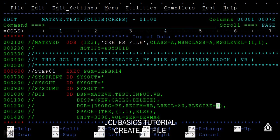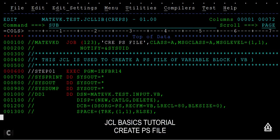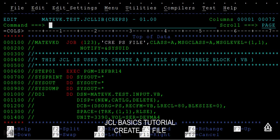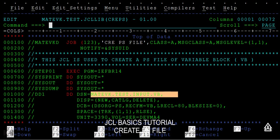Now just submit this. Once you submit, it has ended with max CC, maximum condition code, as zero. That means the dataset has been created successfully. If you want to check the log, you can check it.